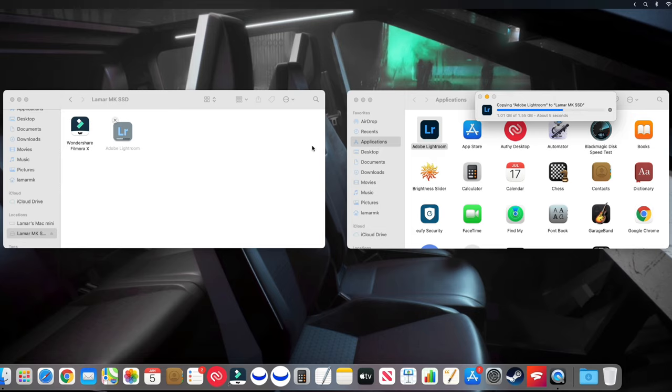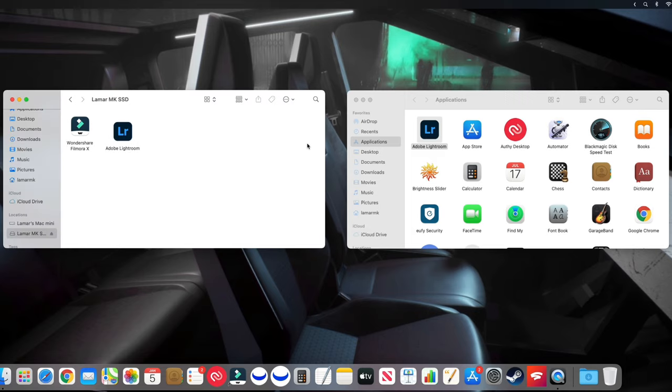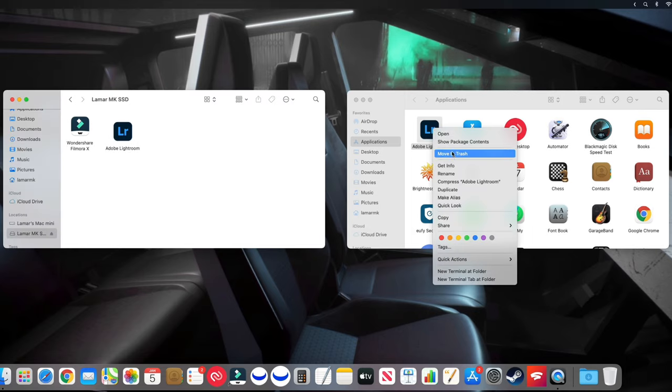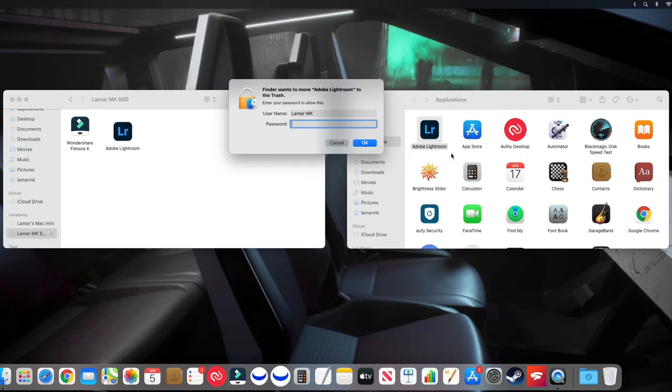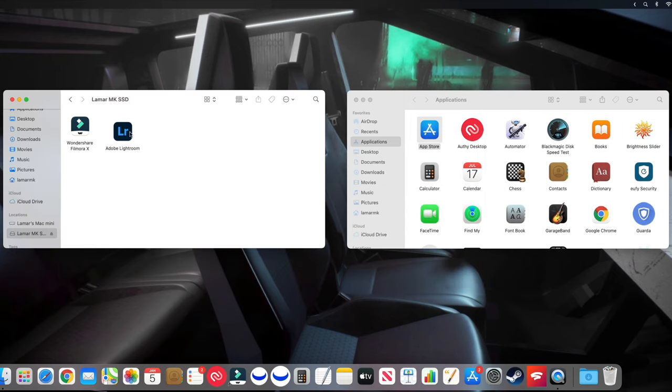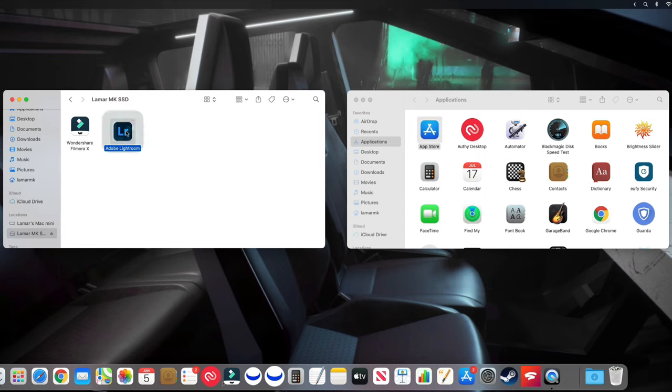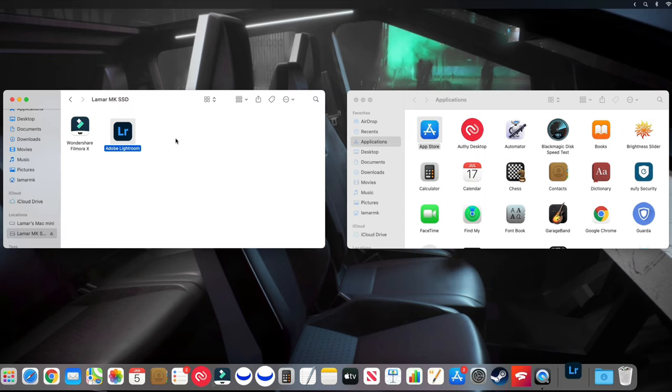There it goes, it's transferring over. And let's delete it from the internal SSD. I got it deleted. Let's launch it from the external SSD.